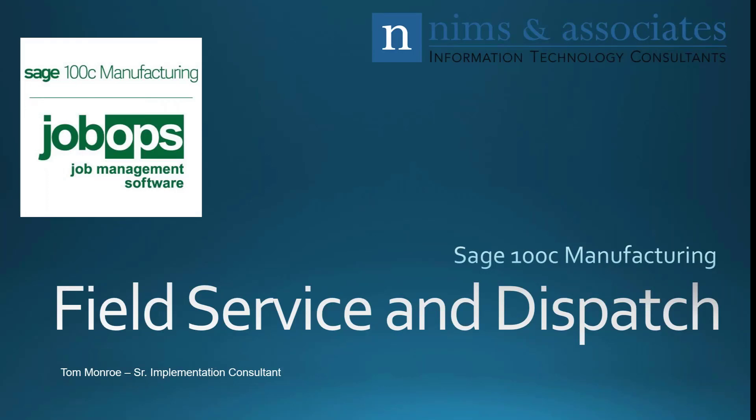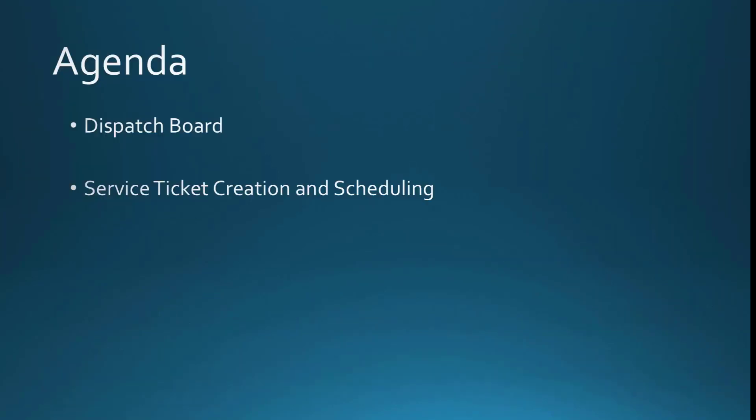Let's take a look at our agenda. We're going to start by looking at the dispatch board and we're going to discuss how to create service tickets and scheduling from the dispatch board.